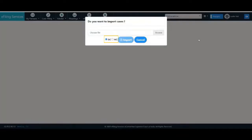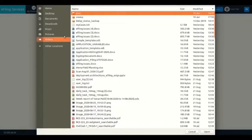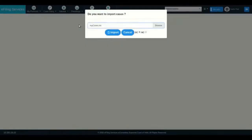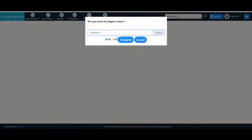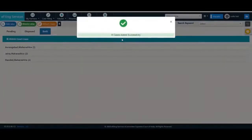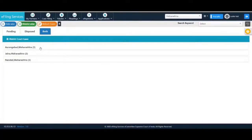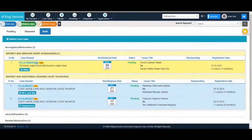Choose the file you wish to import. By default, the radio button DC is selected. DC means cases from district and subordinate courts. Browse the file myCases.txt and click on Import. All your cases get imported successfully in eFiling services, and the same can be seen in My Cases.